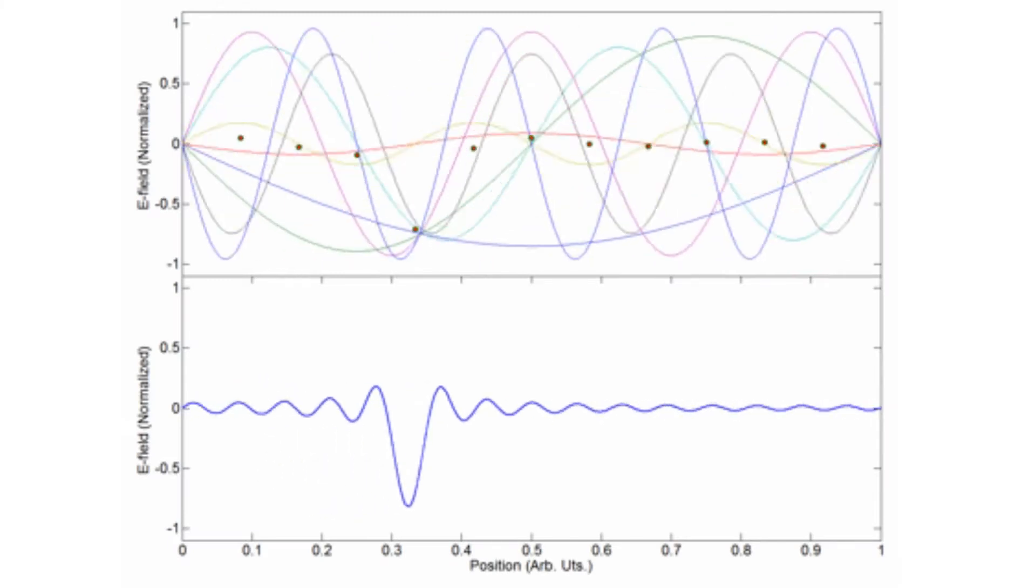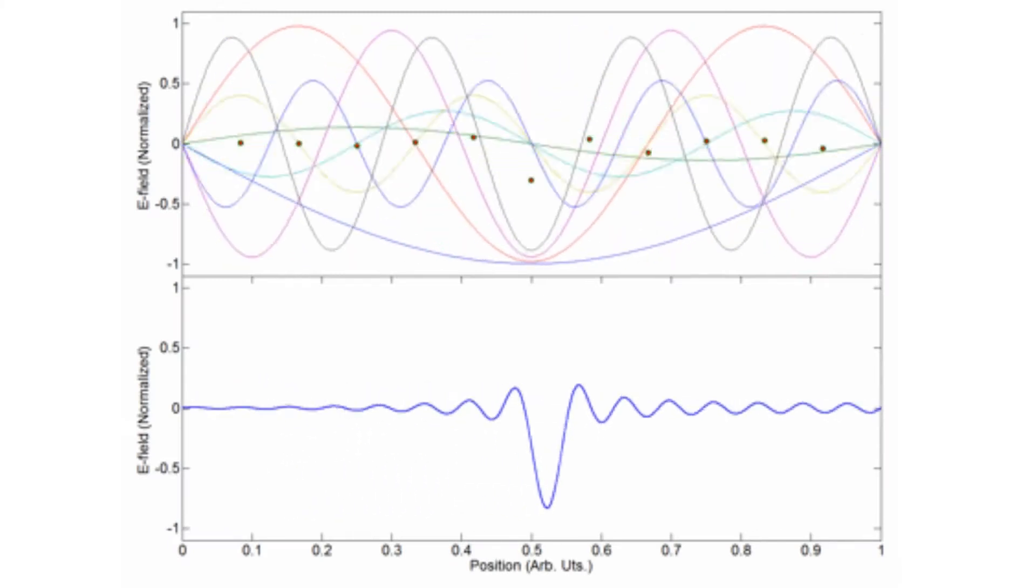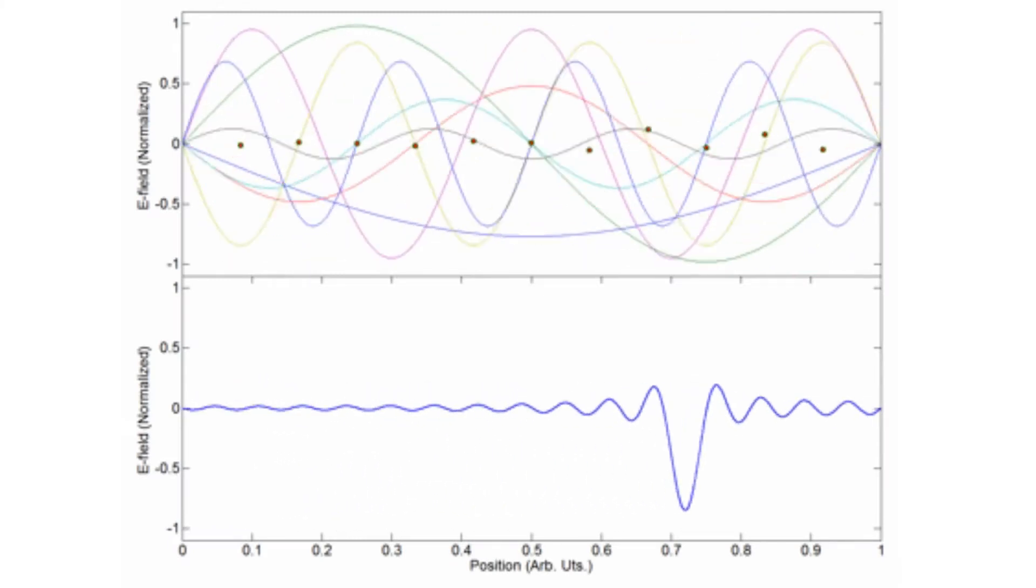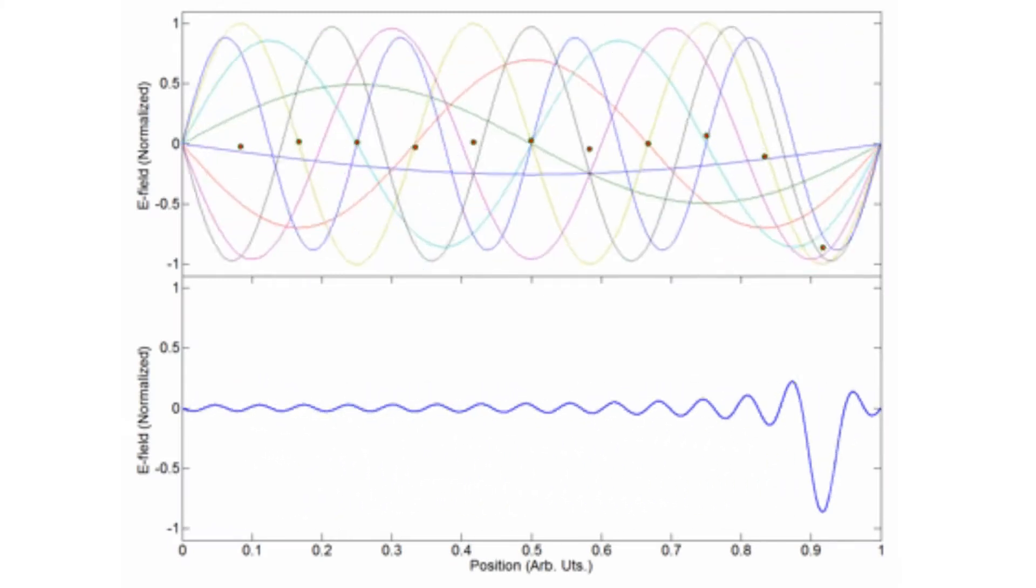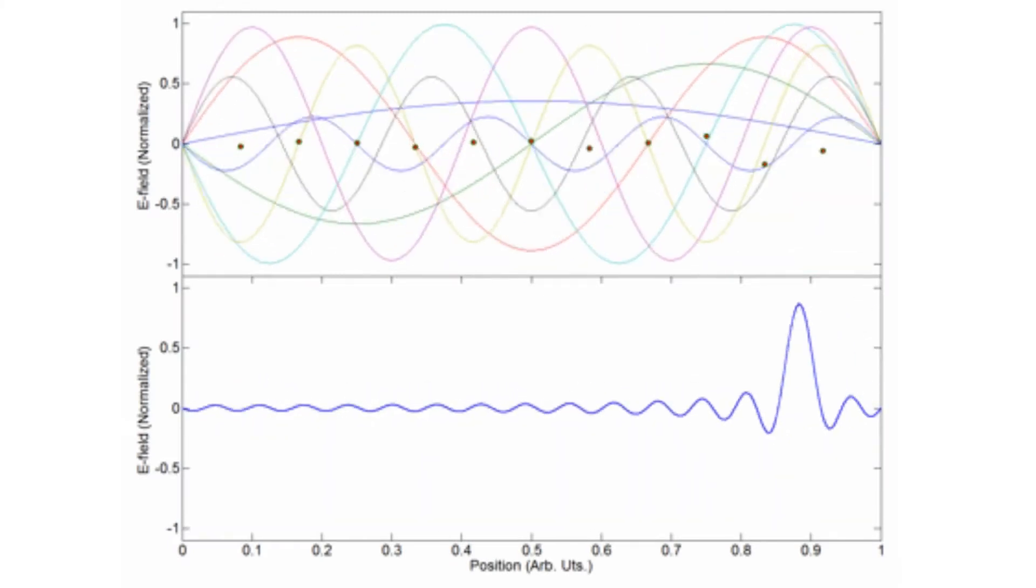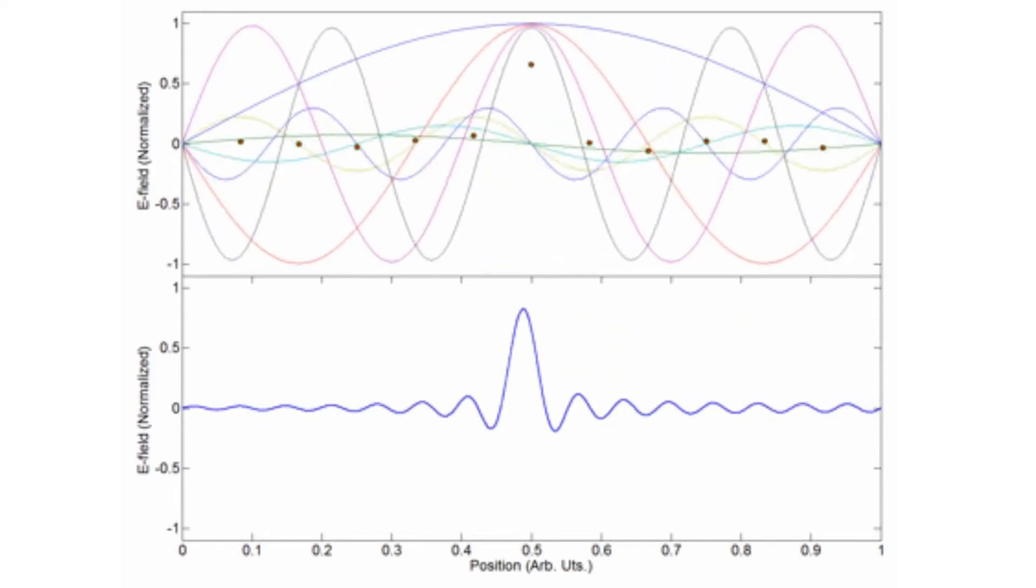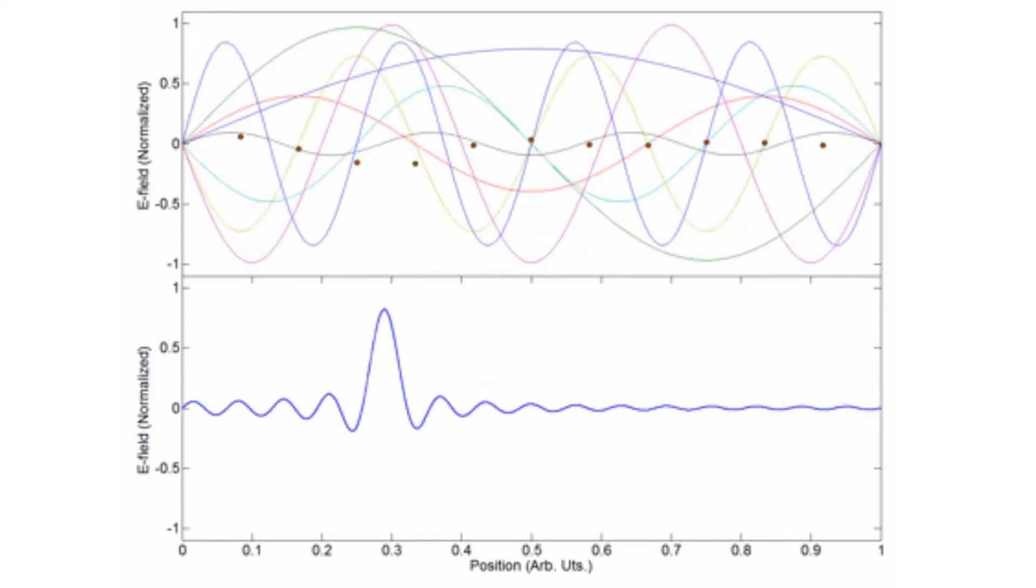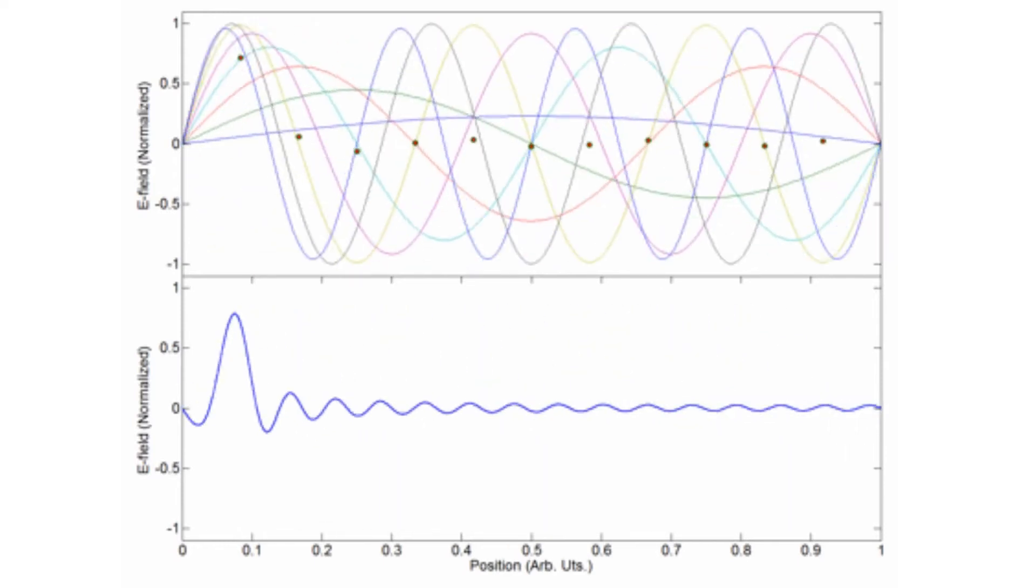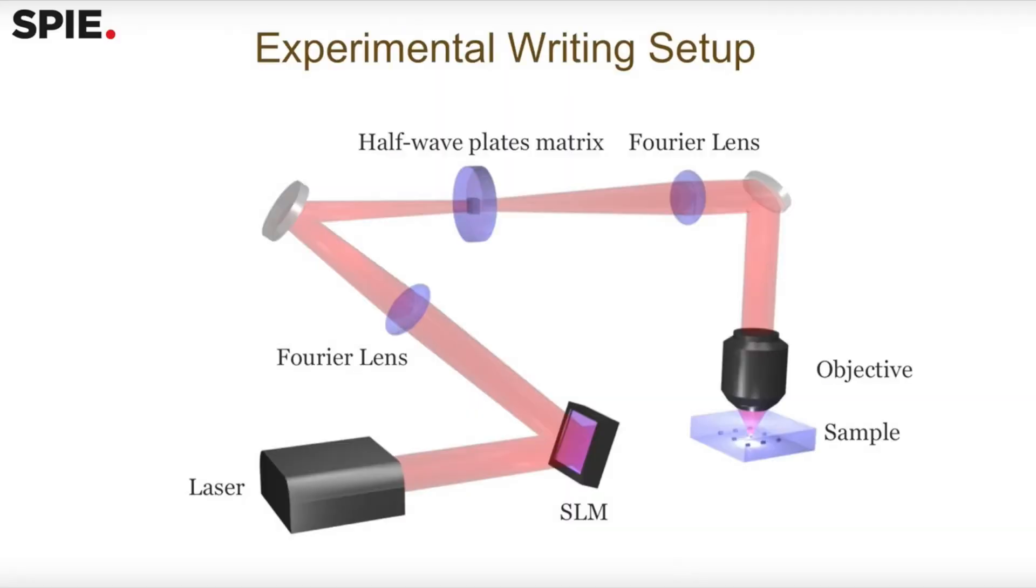So let's dive into some of the technical details of how information is written and read from this type of technology. Writing is done with a femtosecond laser. This is a technique in optics by which a laser can be made to produce pulses of light in extremely short durations, on the order of picoseconds, 10 to the minus 12s, or femtoseconds, 10 to the minus 15, hence the name.